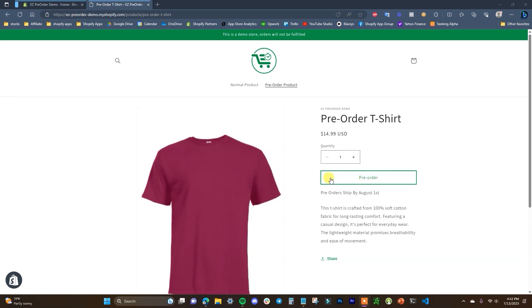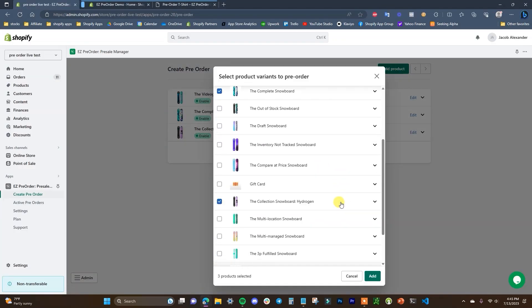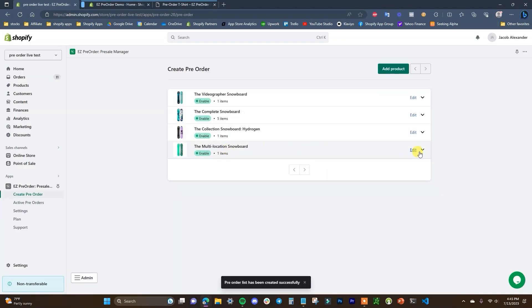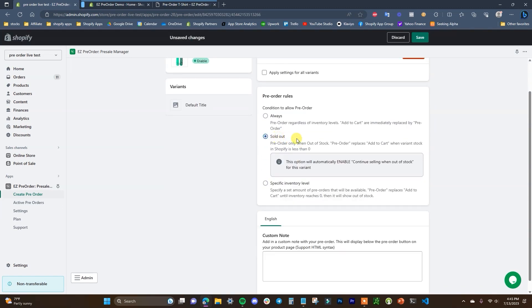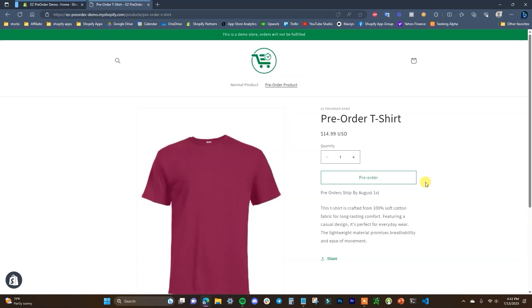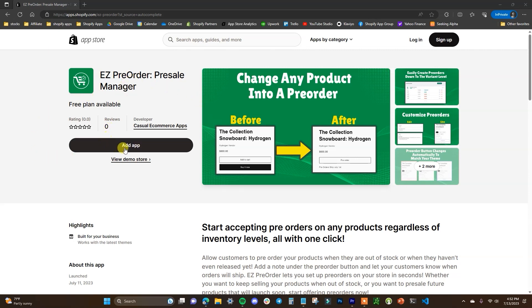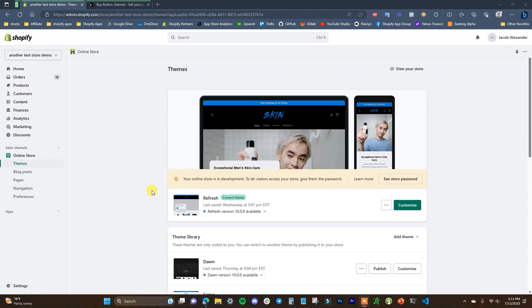Before we get into the video, if you're looking to run pre-orders in your Shopify store, check out the Easy Pre-Order app by clicking the first link in the description. Pre-orders are a great way to lock in additional revenue — you can continue selling products when they're out of stock, or pre-sell products that haven't been released yet. Pre-orders are a staple in e-commerce, and Easy Pre-Order is the simplest way to set up and manage pre-orders on Shopify.